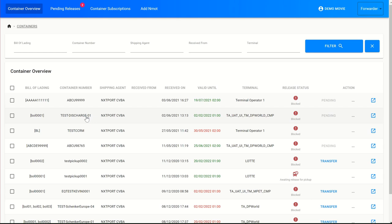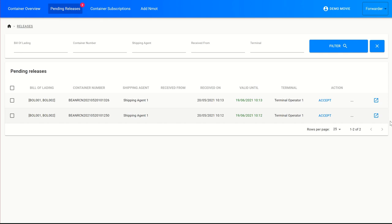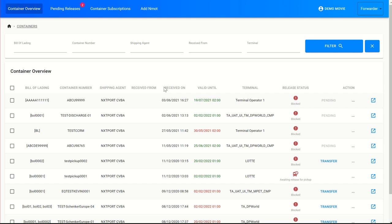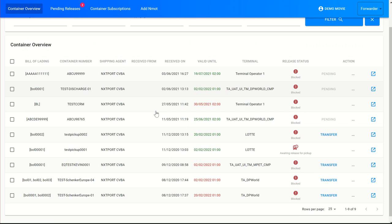The first thing the forwarder has to do is accept the release right from the shipping agent. Earlier I showed you how a shipping agent can create a commercial release and transfer the release right to a forwarder. In this case, that forwarder needs to accept that release right, which they can do through the 'Pending Releases' tab on the top. As you can see, there are two release rights pending — two rights that the forwarder has to accept or even decline. When the forwarder accepts a release right, it will appear in the container overview.